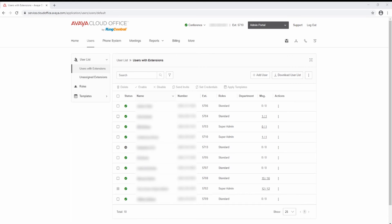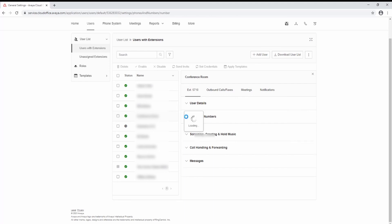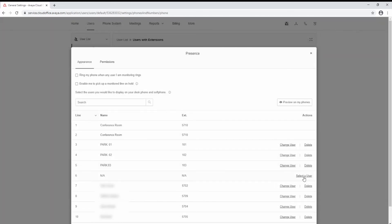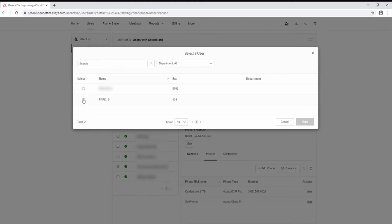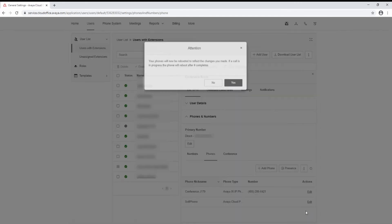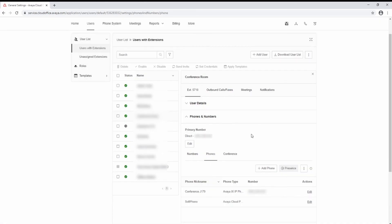To add Park Location Presence buttons, go to the Users list and Users with Extensions. Select a user, then select Phones and Numbers, and select Phones. Select Presence. Find an available button and select Select a User. Select the park location and select Done. Select Save and then Yes to reboot the phone. The Park Location Presence button will now be available on this device.